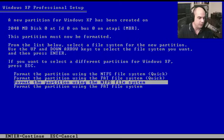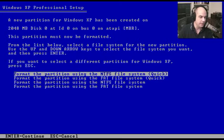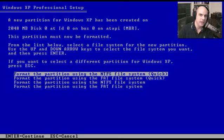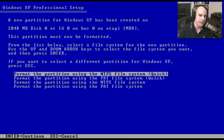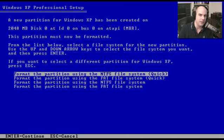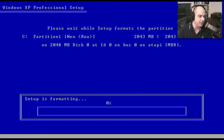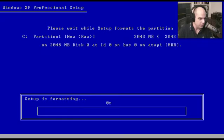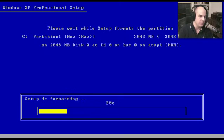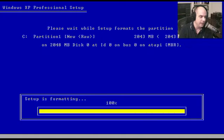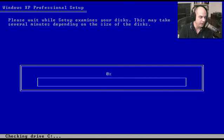It says please wait while setup formats the partition. We're going to take the entire 2GIG partition and partition it out and format it. Just that fast, we're at 100%.